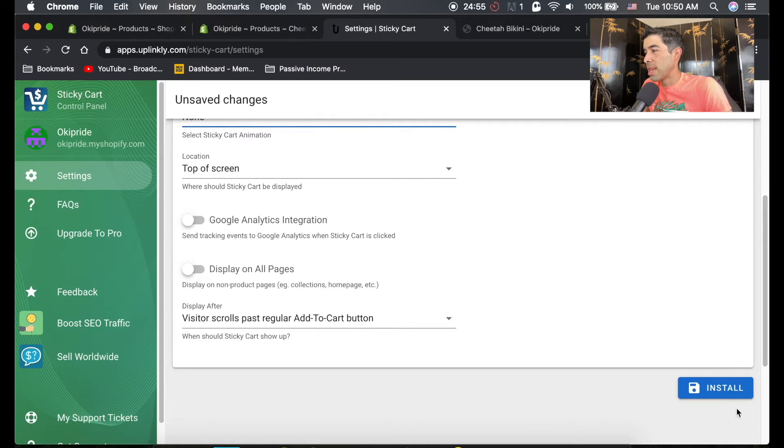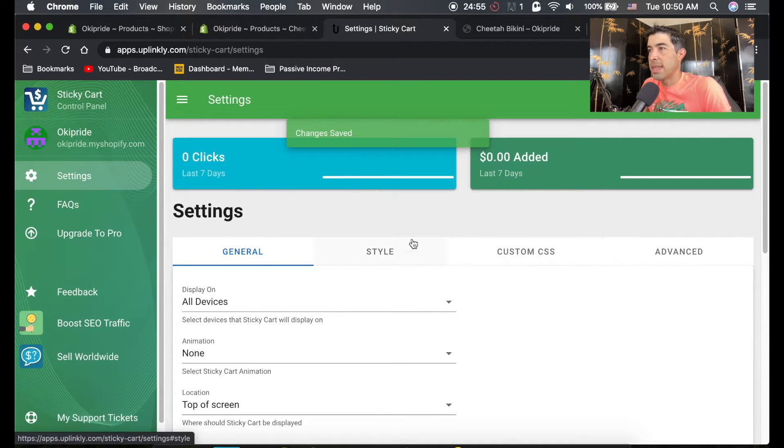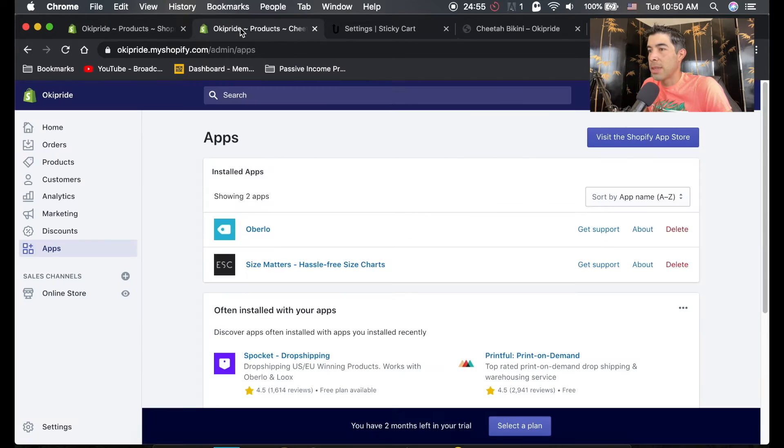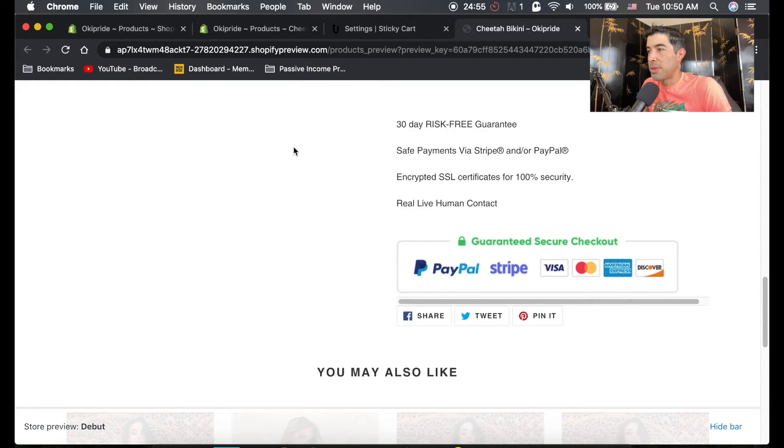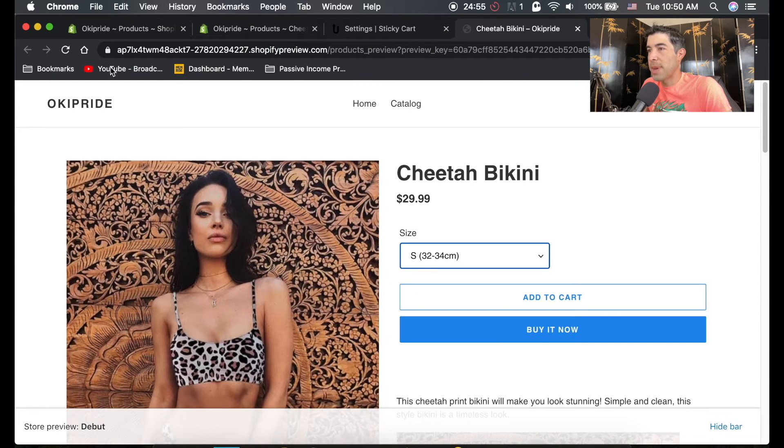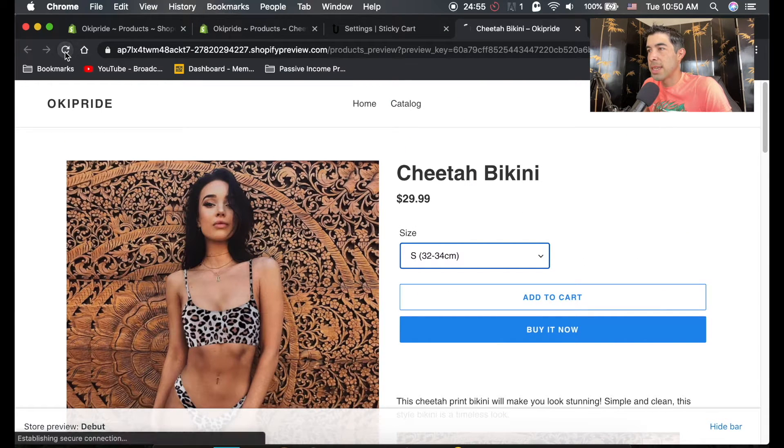I'm just going to hit install and that's it, it's saved. So now if we go back to your product page here and reload it.